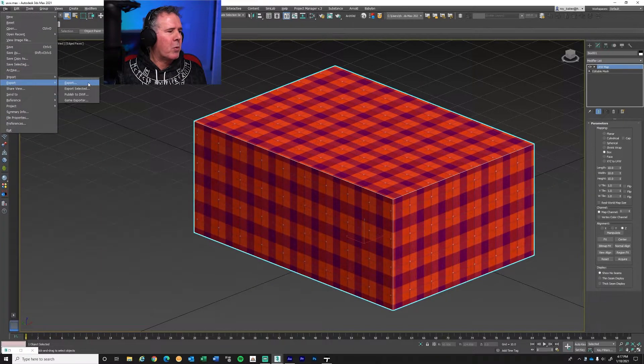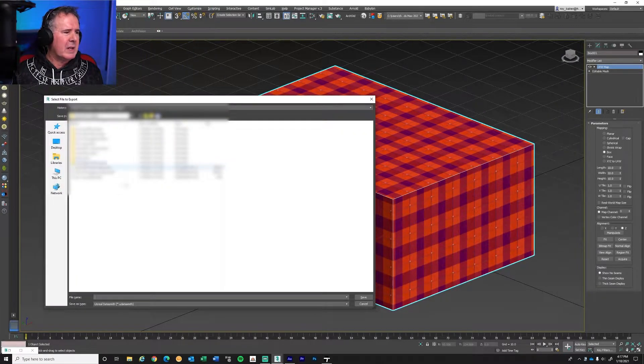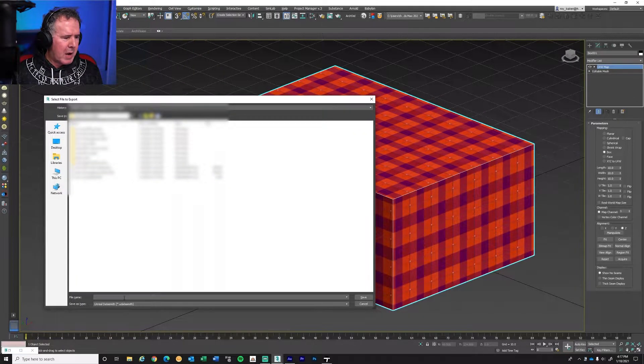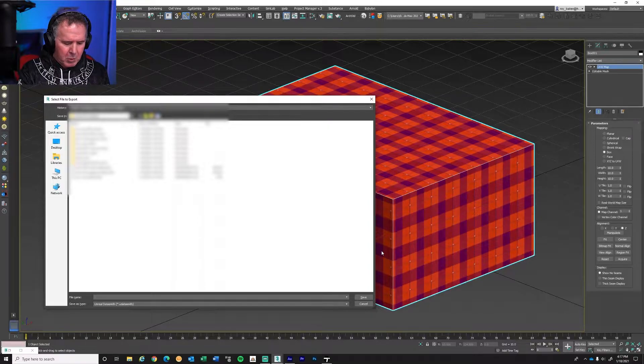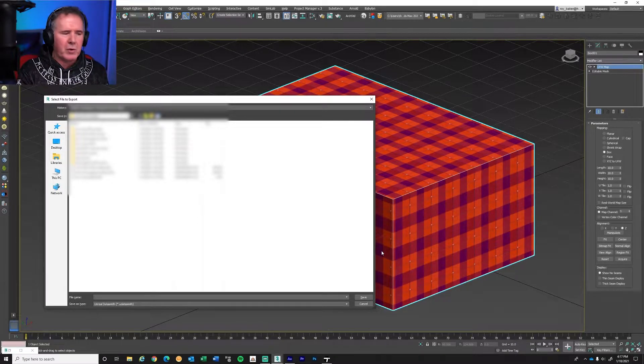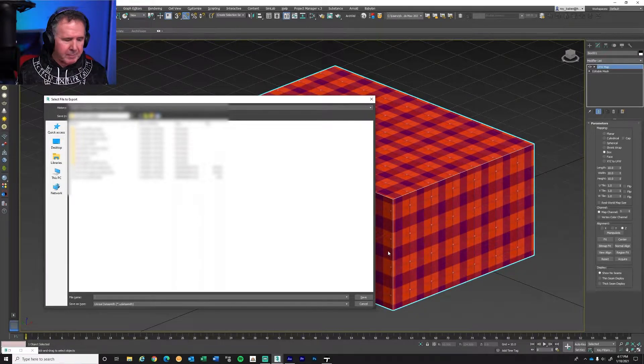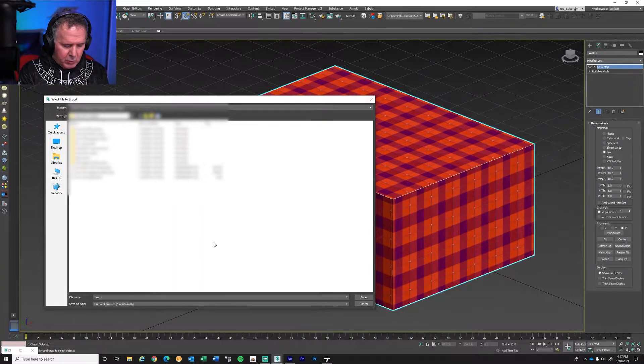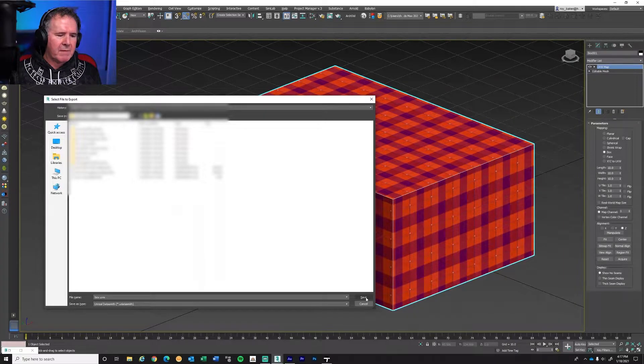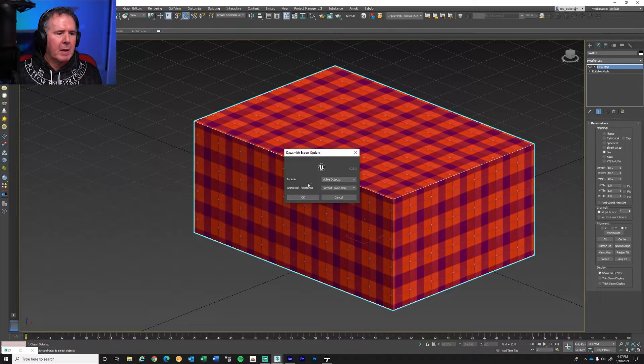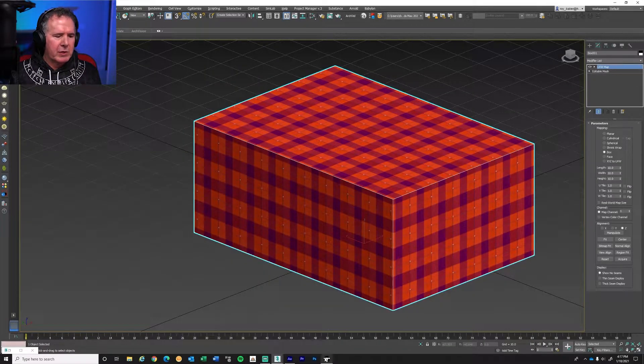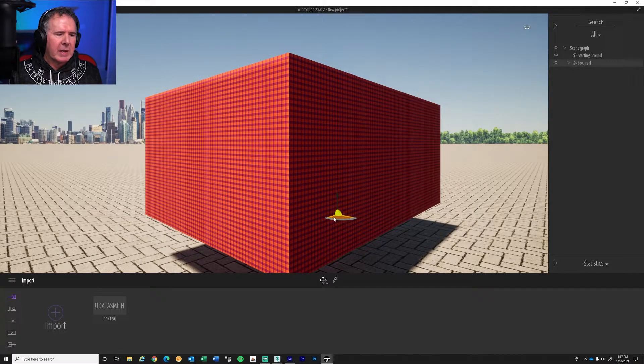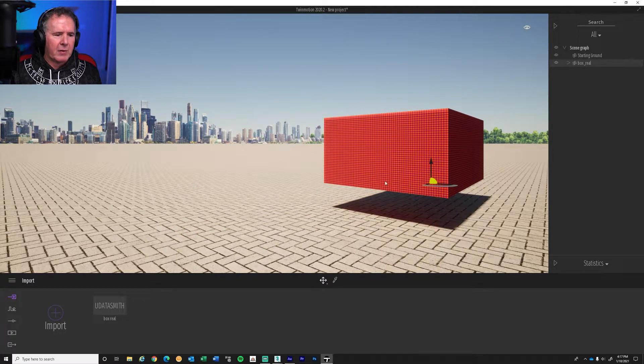Let's export it with Datasmith and bring it over to Twinmotion, and let's see if it fixes it. So file, export, just export the whole scene. This time, instead of calling it box-real, I'm going to call it box-uvw for UVW mapping. So box-uvw. And hit save. And hit OK.